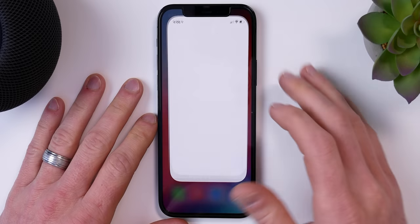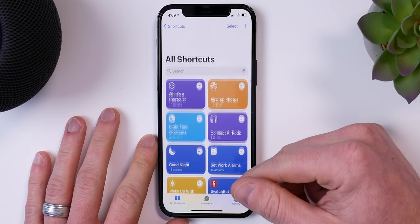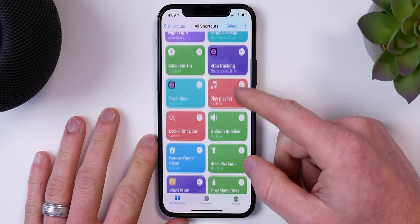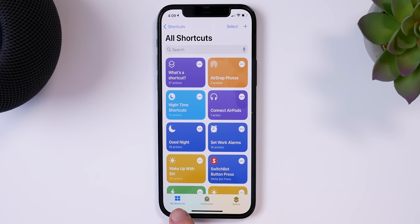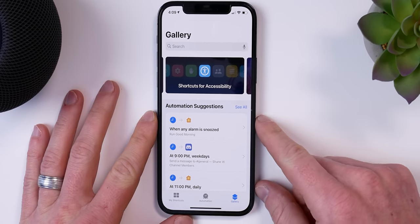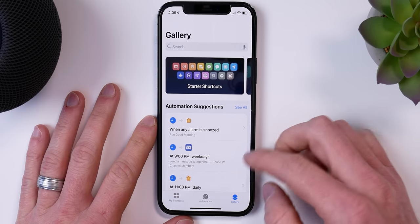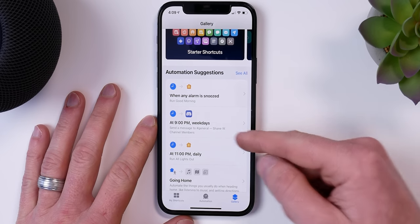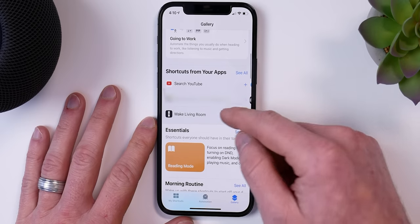Let's open the Shortcuts app. It comes pre-installed on all iOS devices. Along the bottom you'll see three tabs: My Shortcuts, the Automations tab, and the Gallery tab. In My Shortcuts you can see any shortcuts you've created and tap the plus icon to create a new one. The Gallery tab is a good place to start if you're brand new — you'll see categories, automation suggestions based on your daily usage and habits.